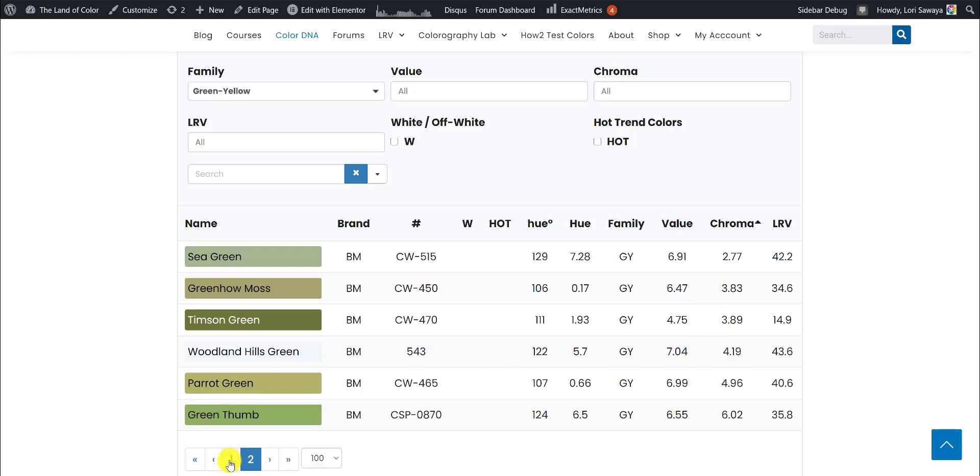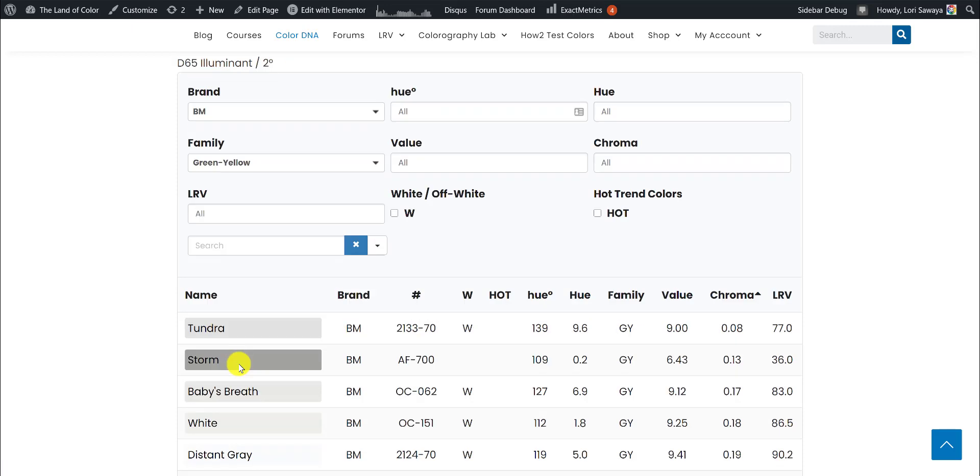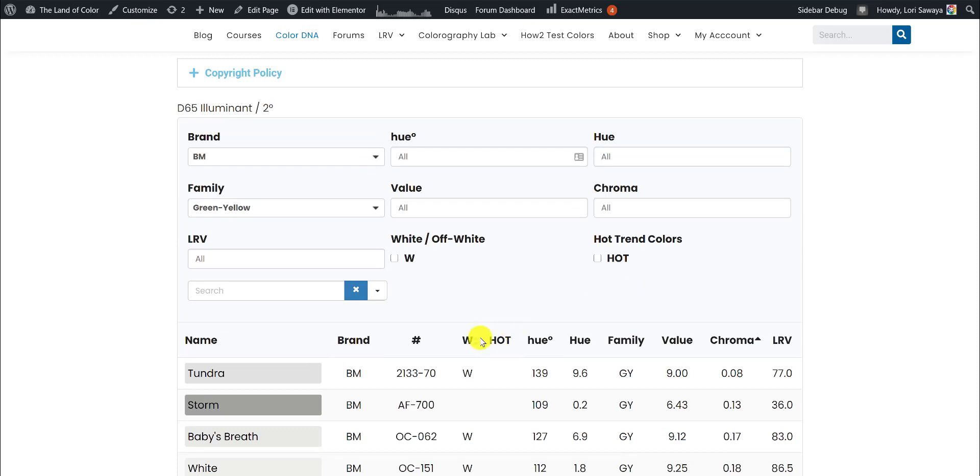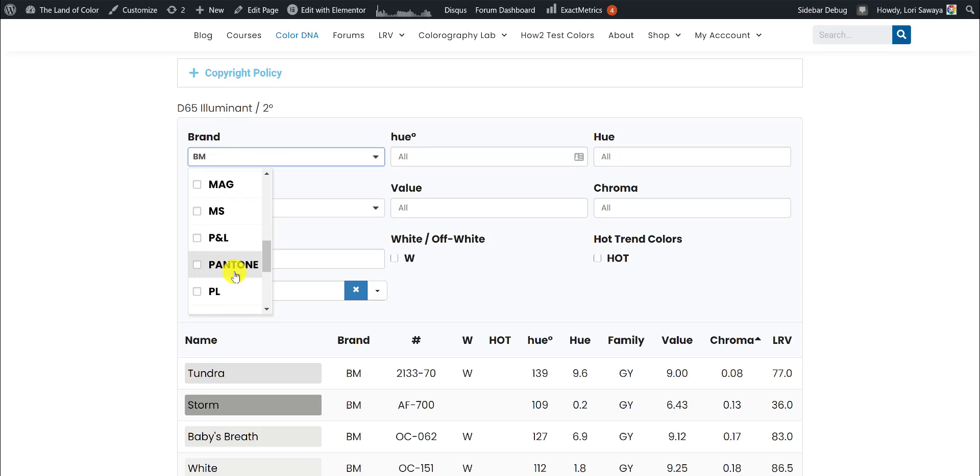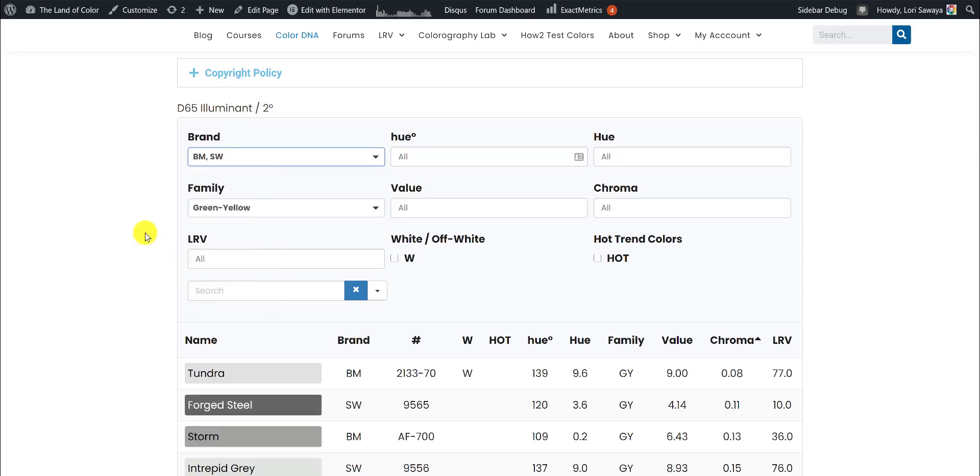I'm going to go back to page one, and let's do a couple other things to drill down on this data. Let's add another brand. Let's say we also want to add Sherwin-Williams. So I come in here and click Sherwin-Williams, and it tells us up here, we're looking at Benjamin Moore, Sherwin-Williams colors, green-yellow hue family.